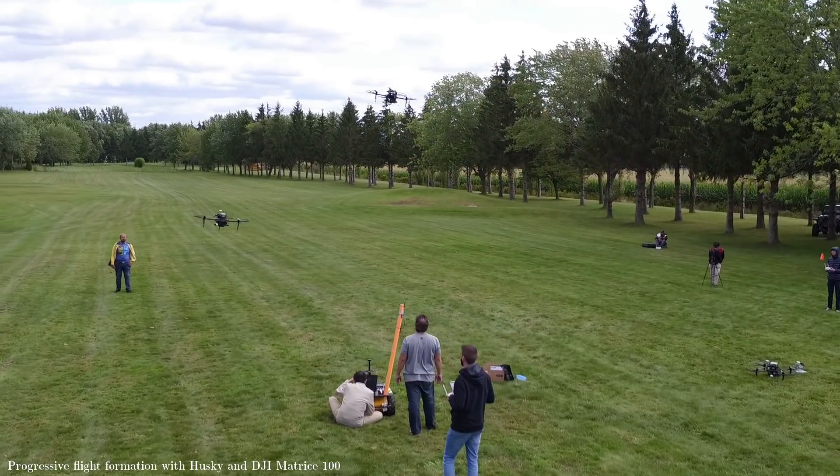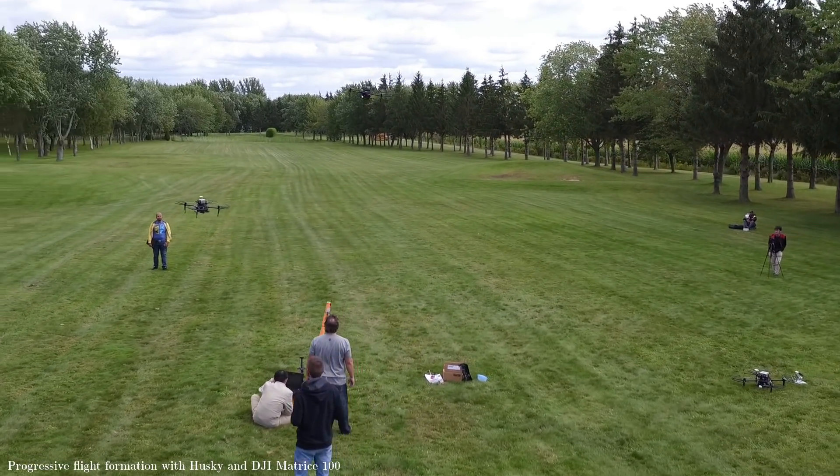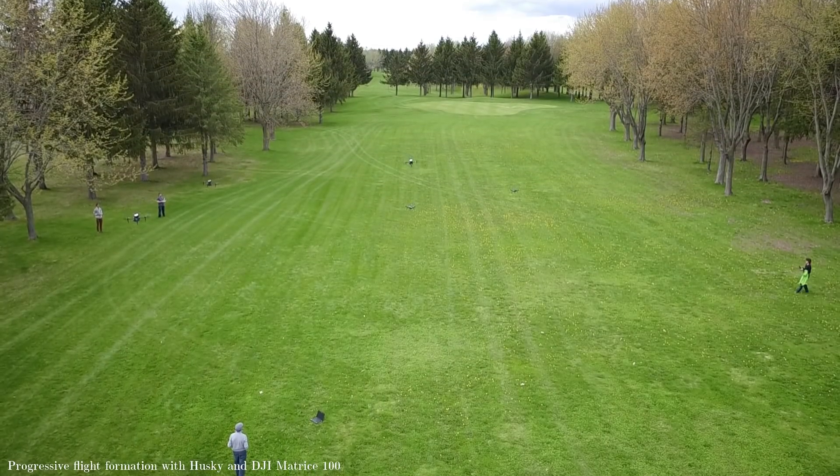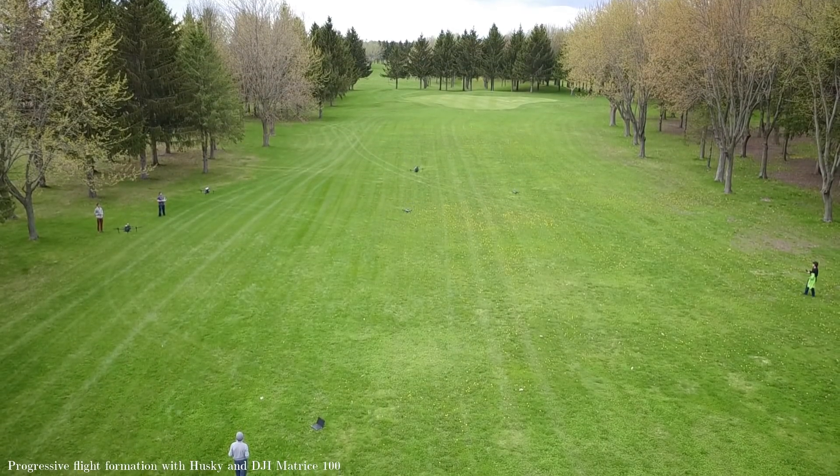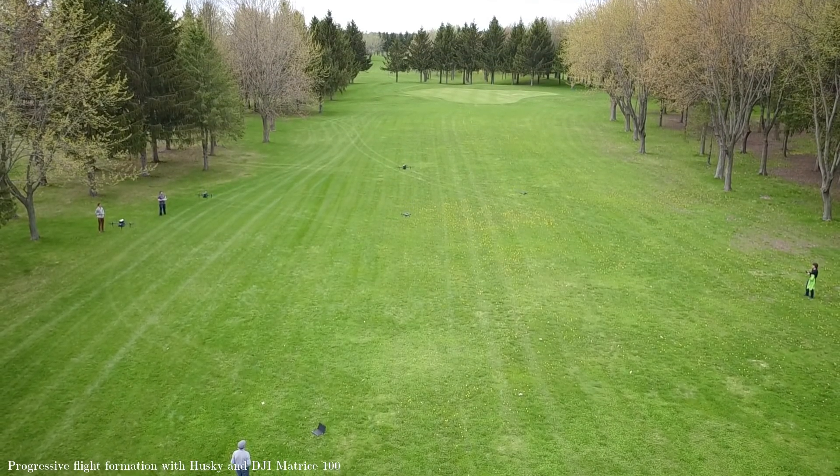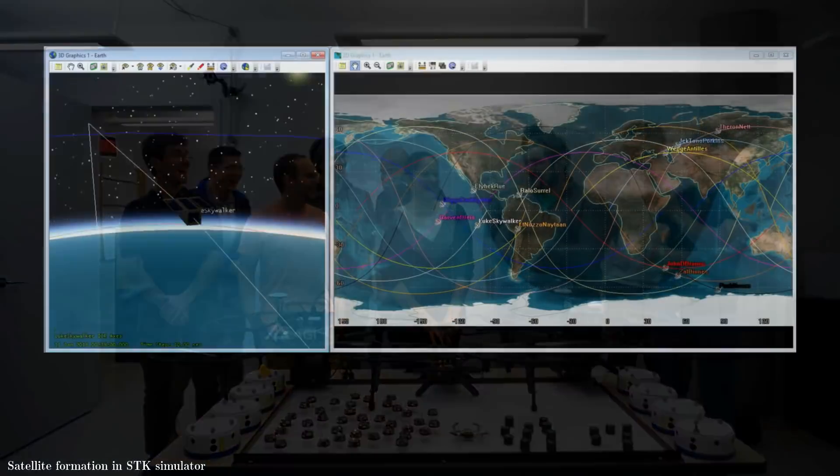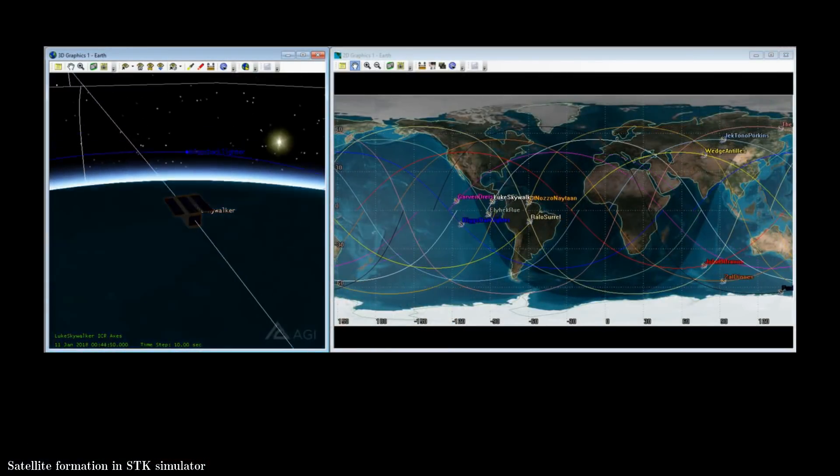This NSERC-supported research will soon impact numerous implementations on Earth and in space, including disaster response, traffic monitoring, mining, satellite constellations, and even planetary exploration.